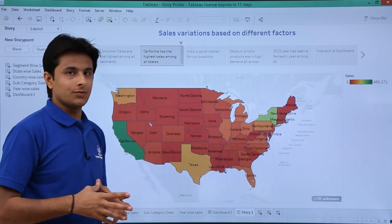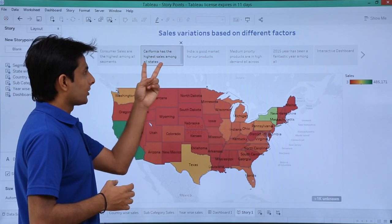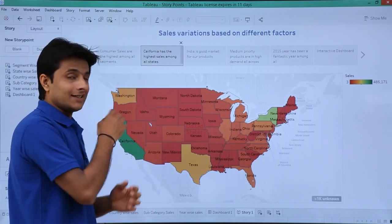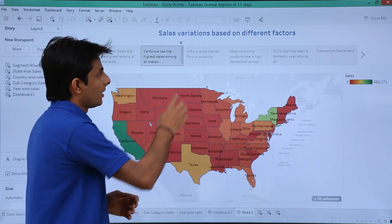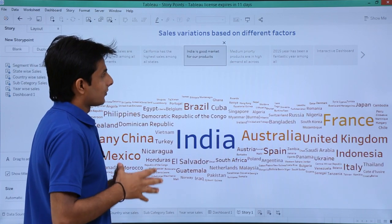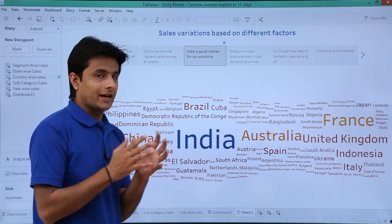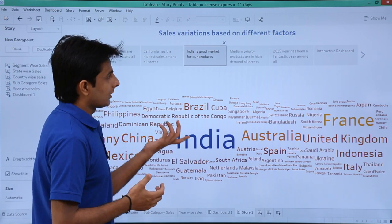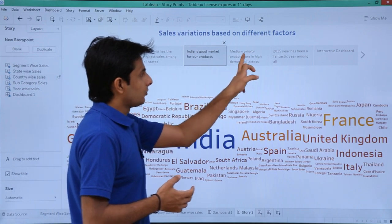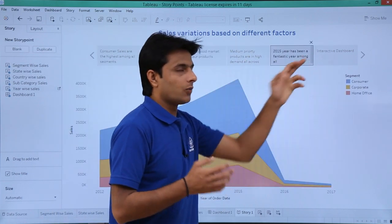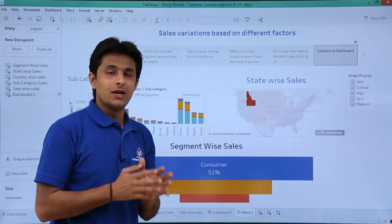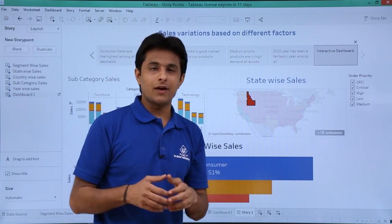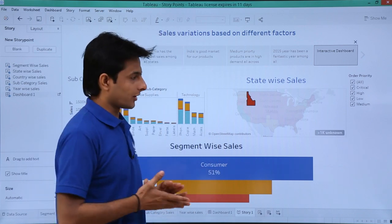If I select the second option it says California has the highest sales among all the states. The third one says India is a good market for a product — India is highlighted in a bigger font with a different color indicating it has the highest sales. This way you can keep on telling your story at one place in a sequential manner, making it easy to find out where to invest and where to reduce work.